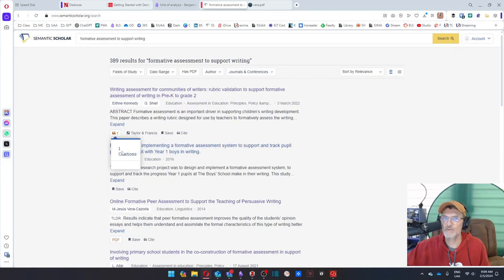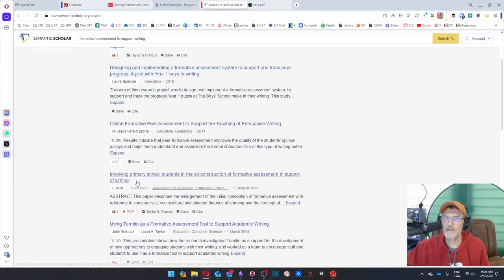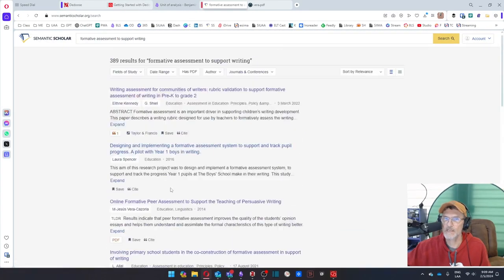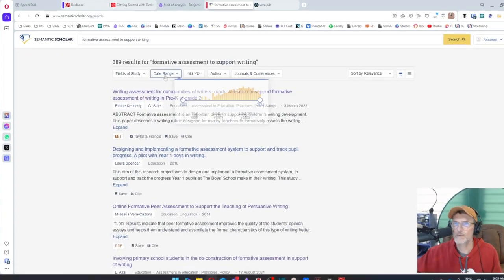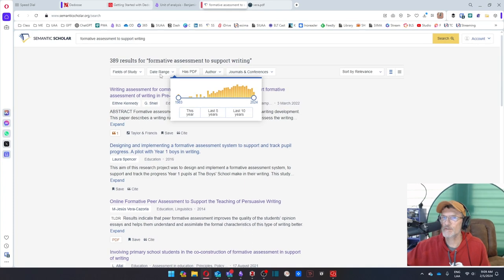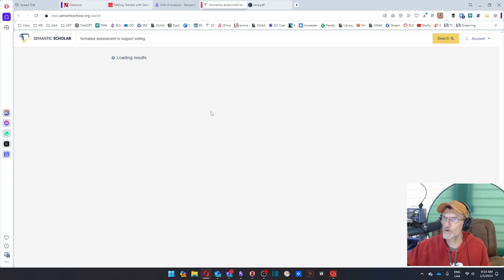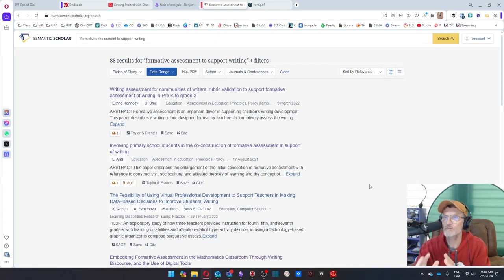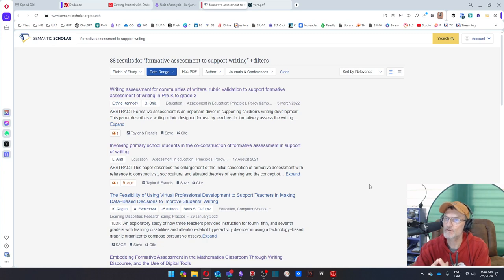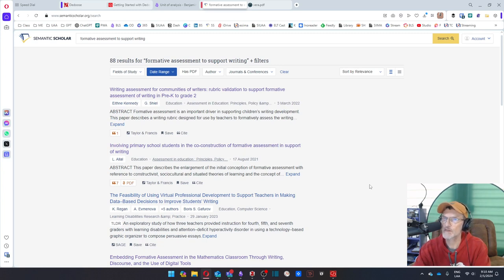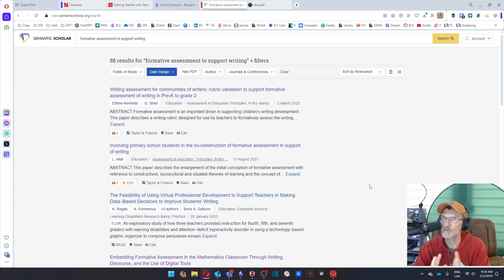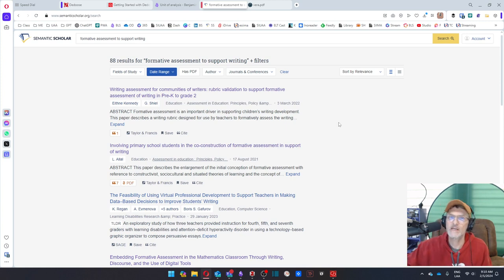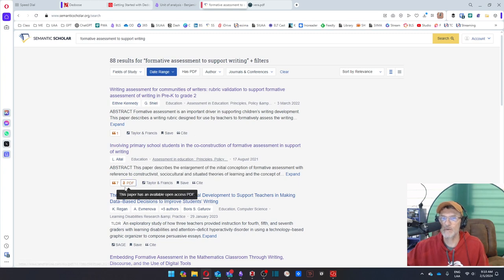Some of these results have a PDF attached to them, others do not. What I'm going to do here is I'm going to change the range to include only within the last five years. When you're looking for articles, try to find more recent articles, typically within the last five years. Most search engines or ways to find articles, you can filter through and limit the results to include articles within the last five years.